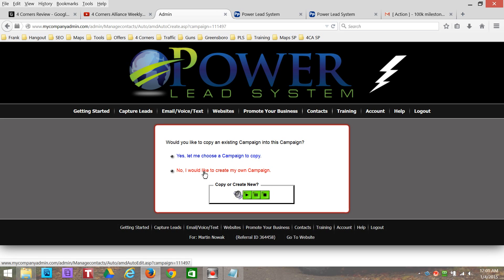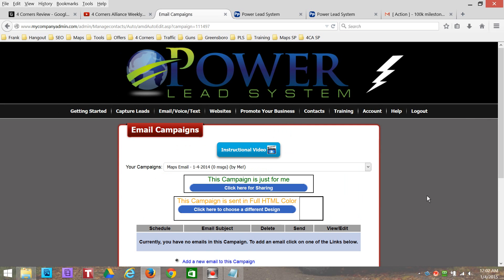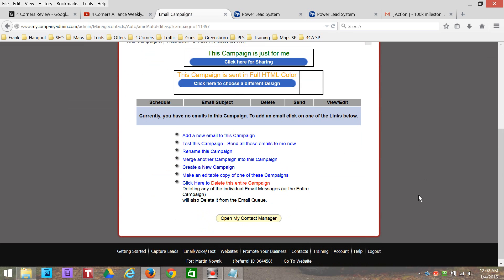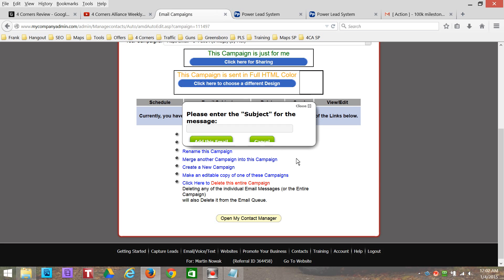Create this campaign. Then I select 'No, I want to create my own campaign' because I'm going to build this from scratch. Now, to just create an email, it's real simple right here — 'Add a new email to this campaign.' Okay, what do we want to call this subject line?